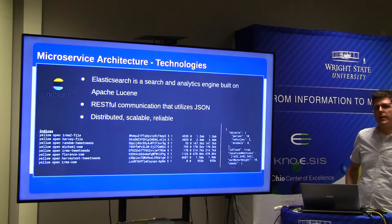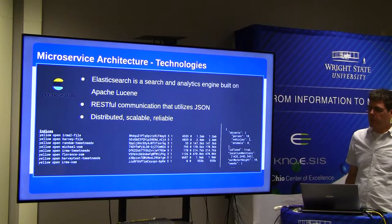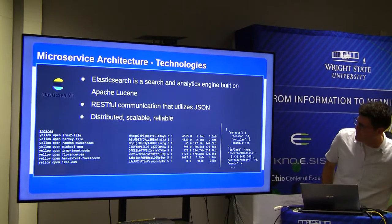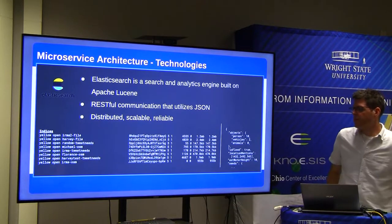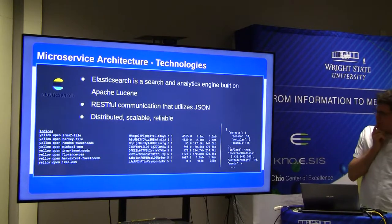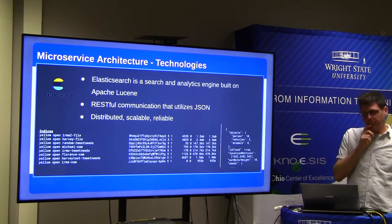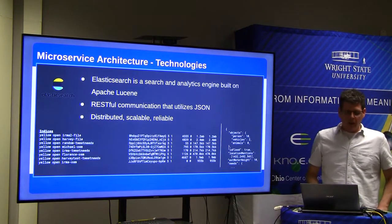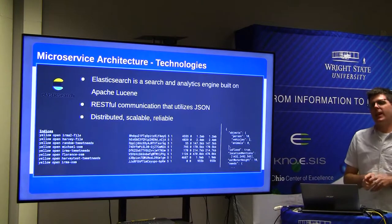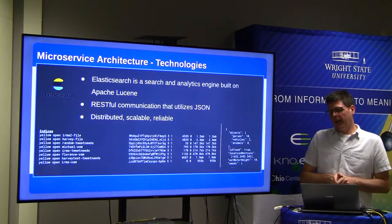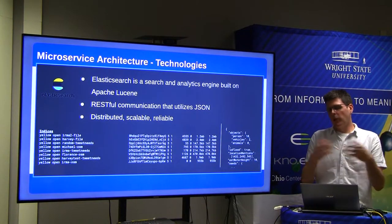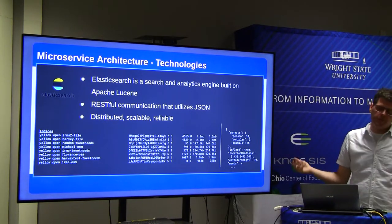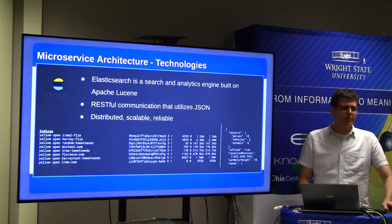Regarding instance management — person, vehicle, and animal counts at a given time and location — nothing has been done with that yet. The object counts are just counts per image; we don't know if they overlap with another image's counts. Each campaign's Elasticsearch index is separate, so campaigns are kept distinct.